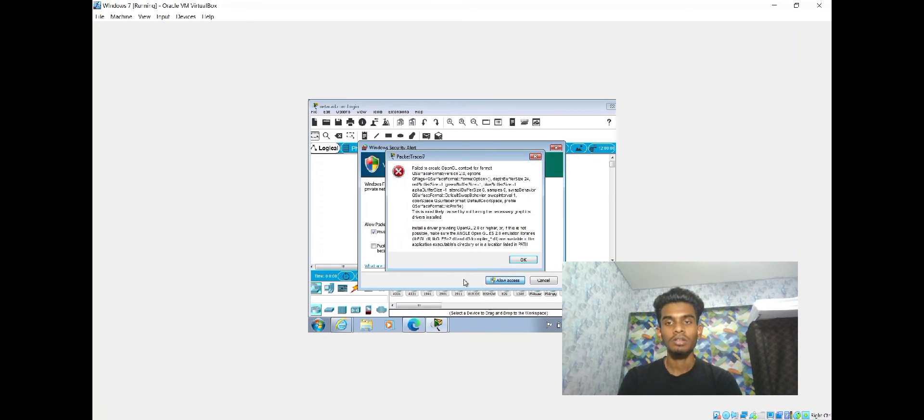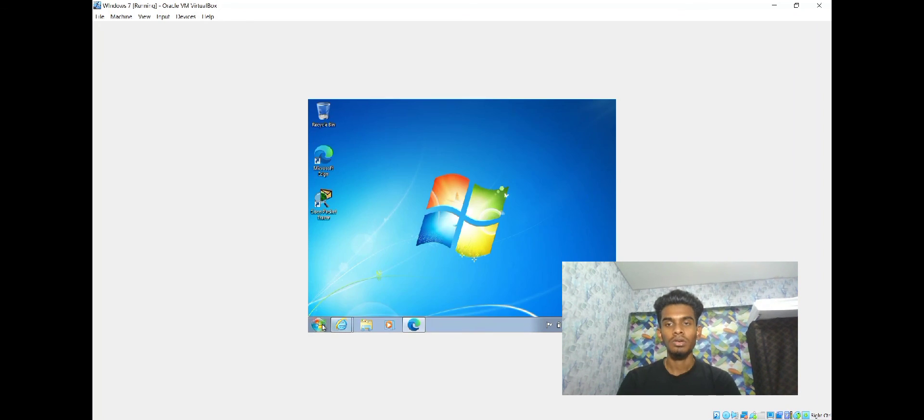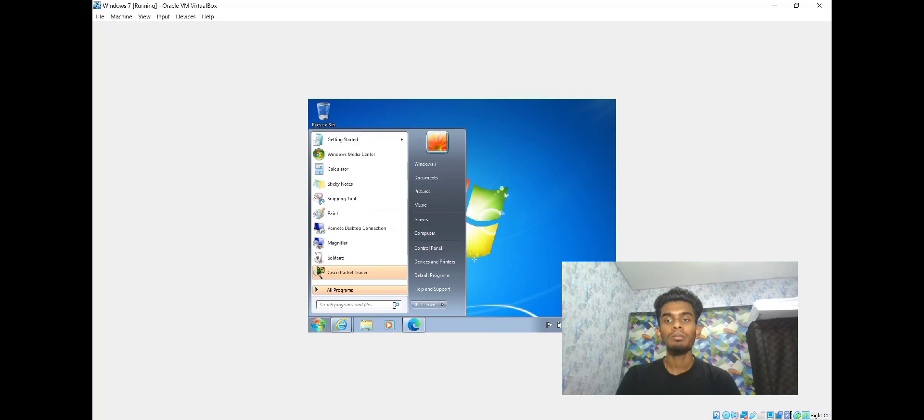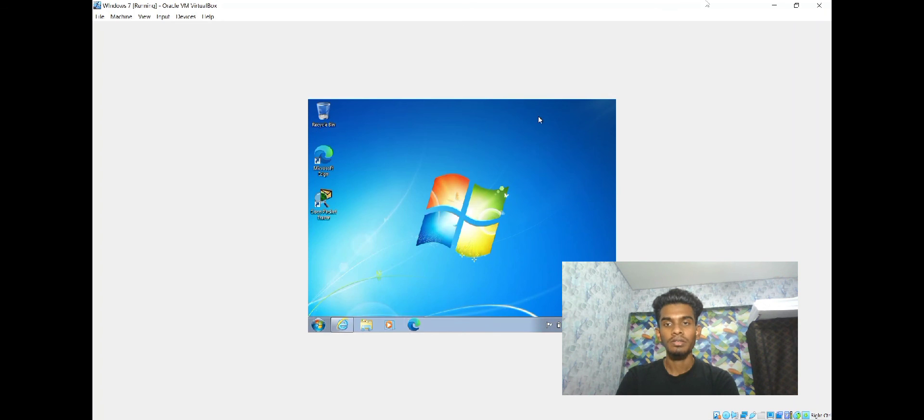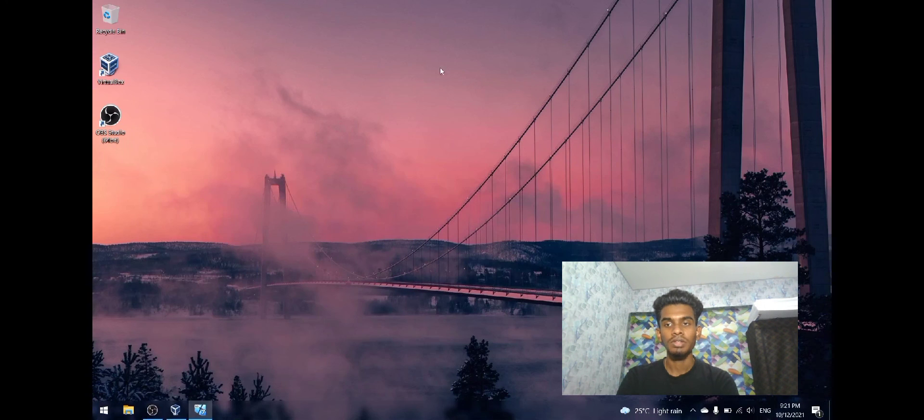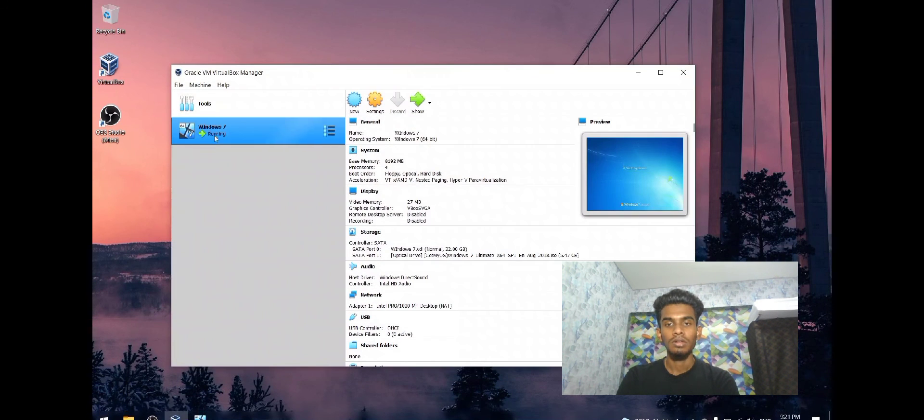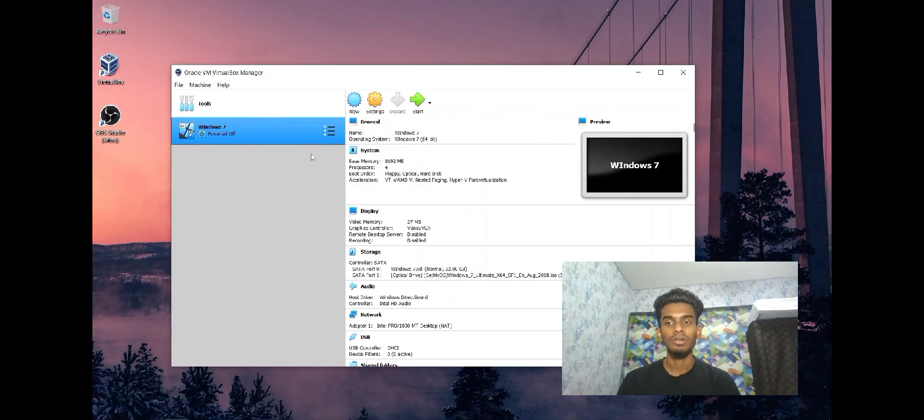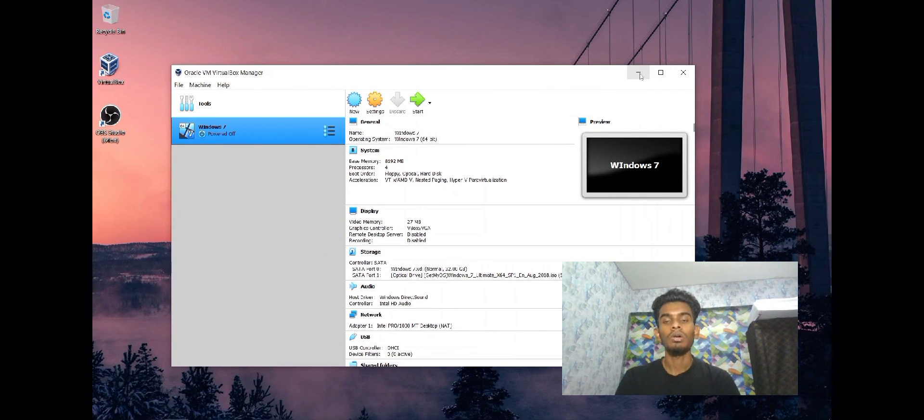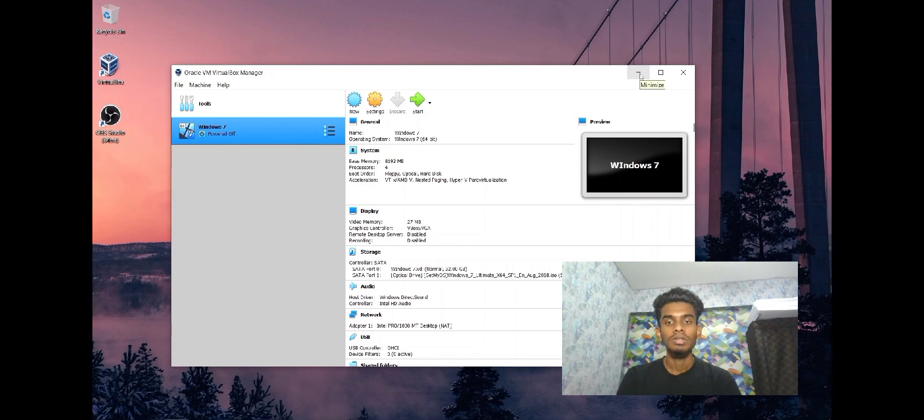That's all from us. Finally, I'm going to shut down this Windows 7 OS. Now we can see Windows 7 is still running, and it's powered off already. That's all from me and Yogandas about the user manual of Windows 7 through VirtualBox. Thank you so much for listening to us.